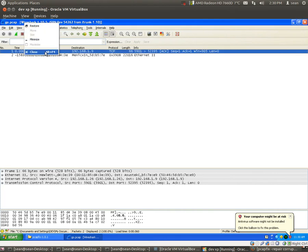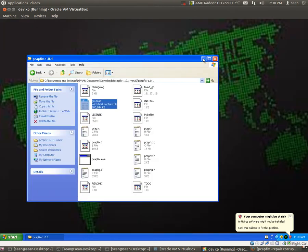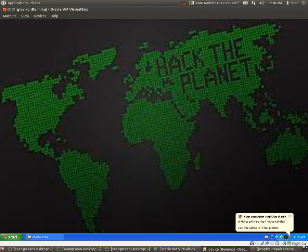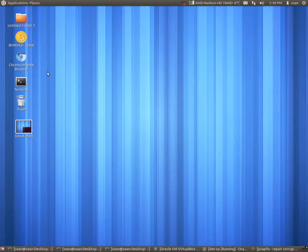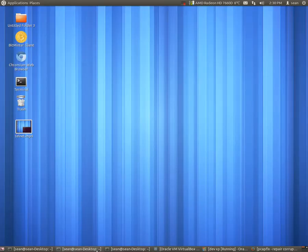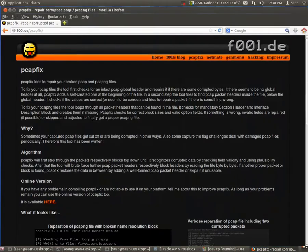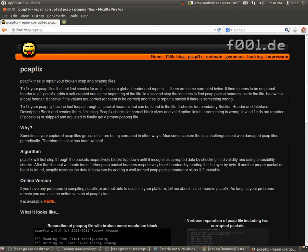Well, never fear, because there is an awesome utility which can be found here at f00l.de.